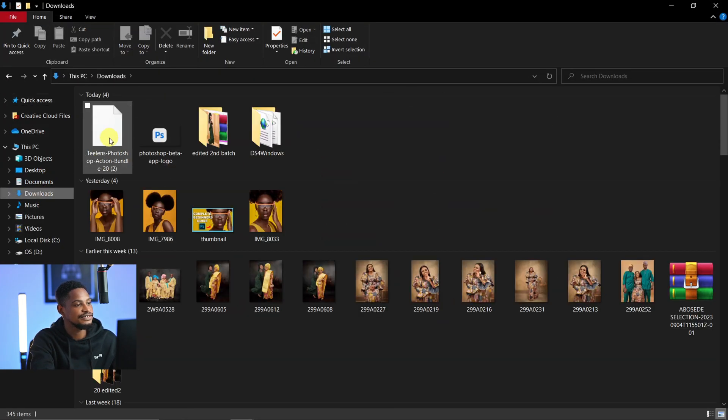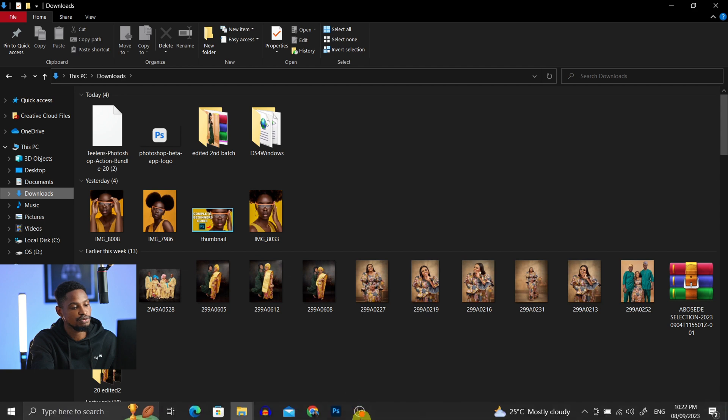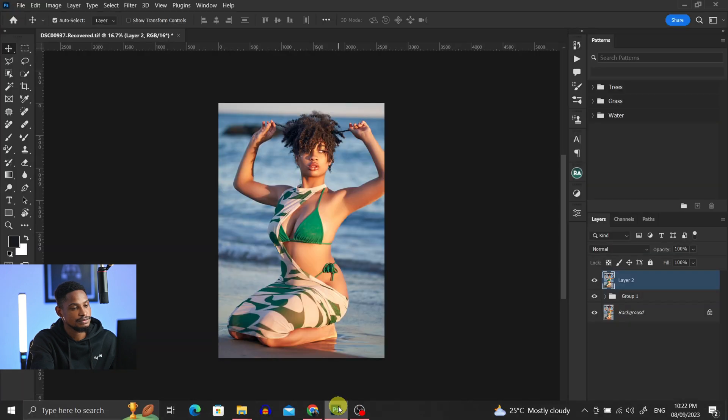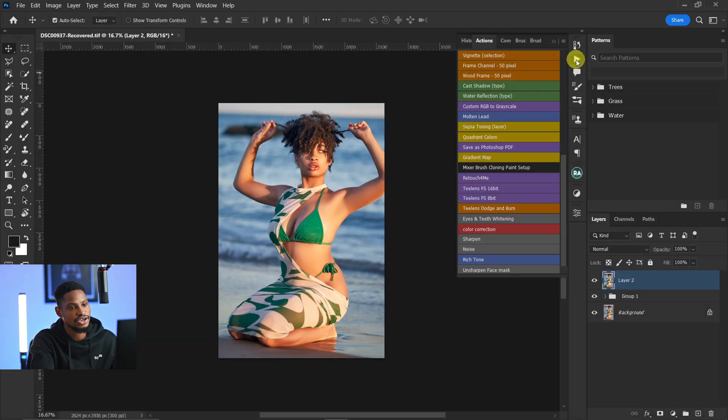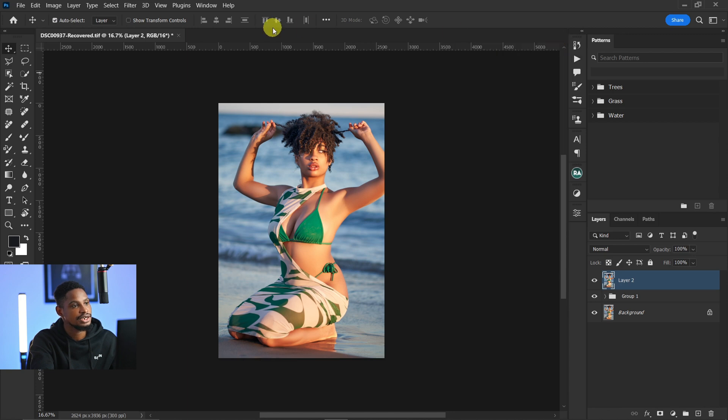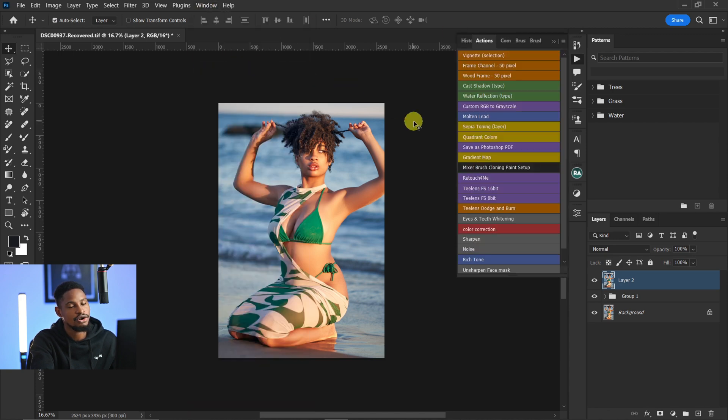This is the file right here. We've successfully downloaded the action. Now to install it, all you have to do is open your Photoshop. This is my Photoshop. Come to your Action panel. If you cannot find your action panel, click on Windows and click on Actions, or Alt+F9 to bring your action panel out.